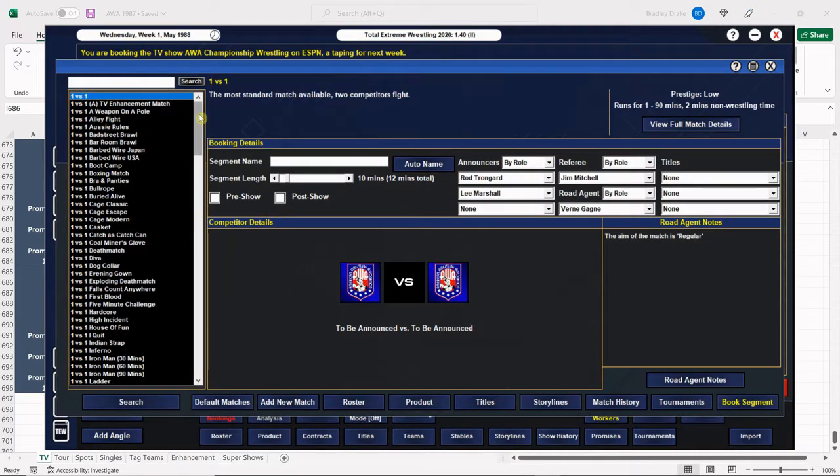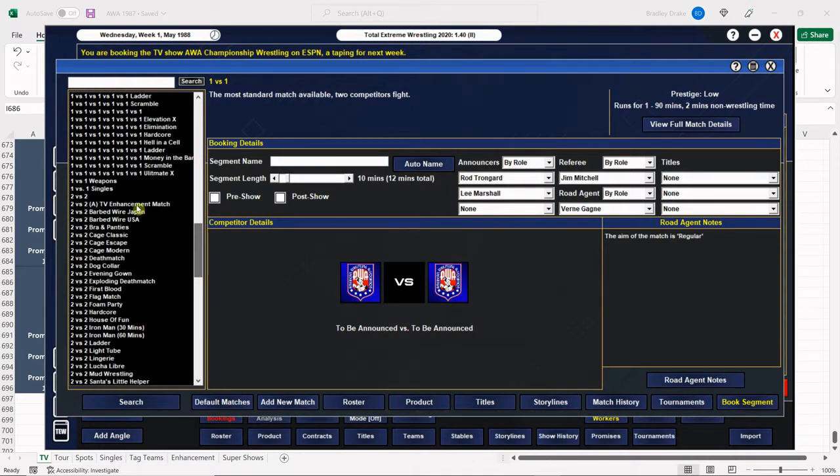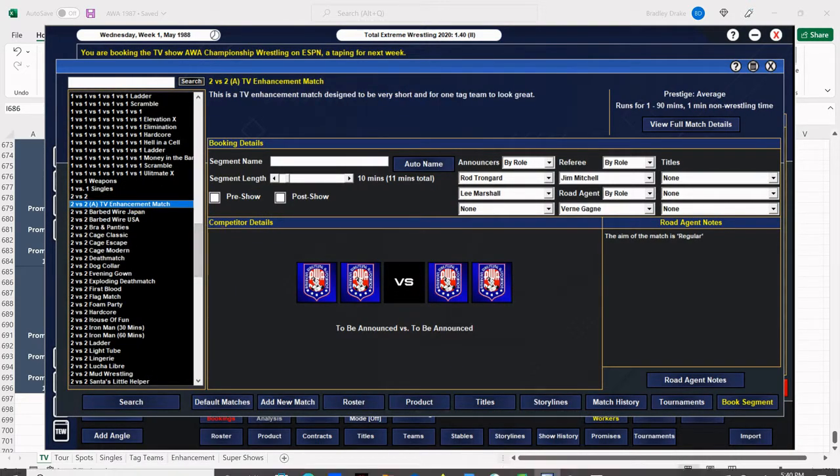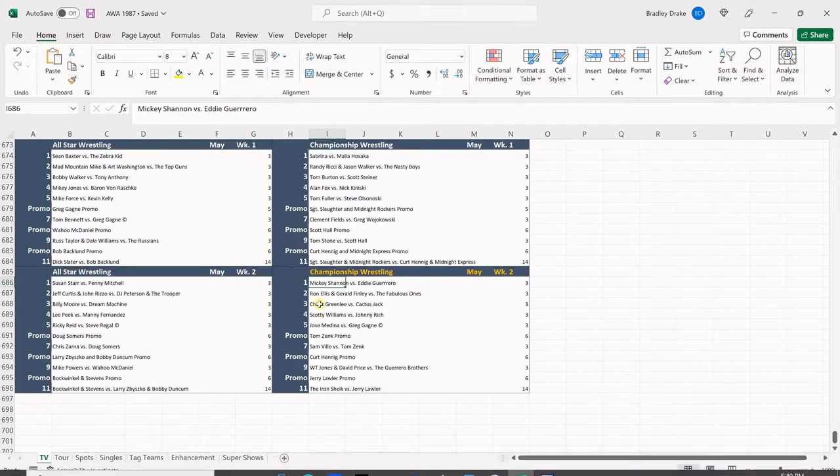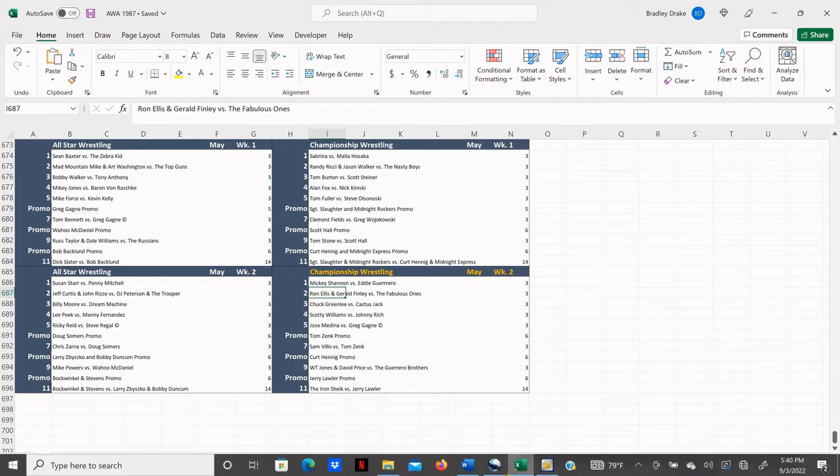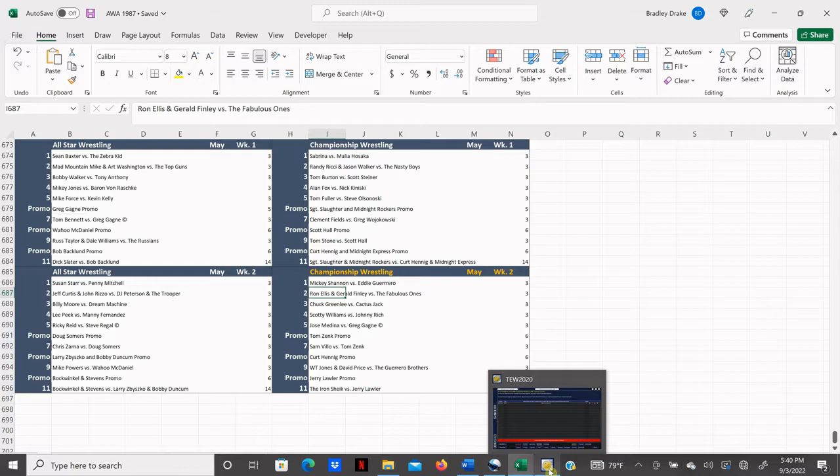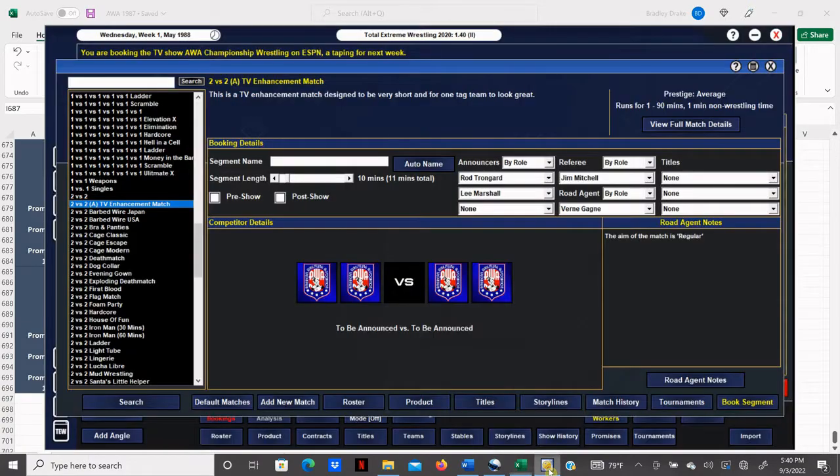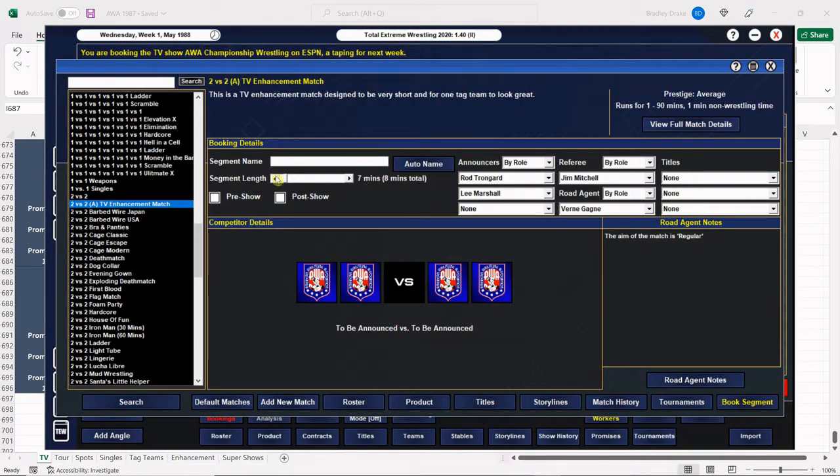And next, we have a tag match, as always. And that tag match is going to be Ron Ellis and Gerald Finley versus the Fabulous Ones. You know what? I didn't give a card rundown like I usually do, but that's okay. These shows get pretty long anyway, so we'll cut some time by doing it this way. Of course, you can see the whole card on the screen anyway, so does it really matter? All right, Ellis and Finley versus the Fabulous Ones.